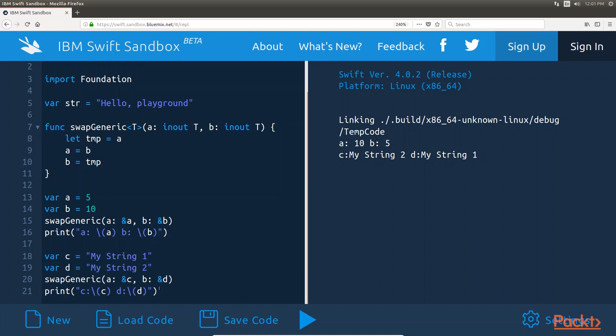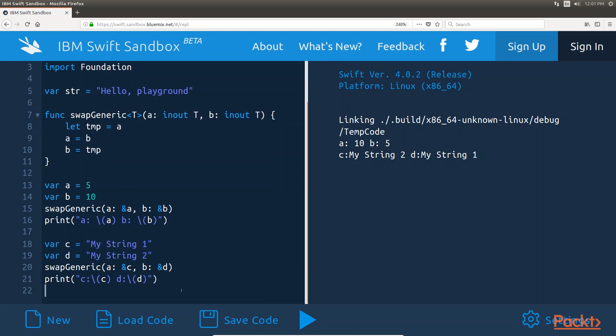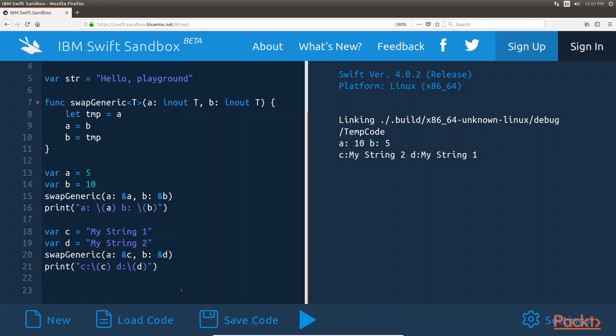We can see that we call the function in exactly the same way as we called it when we wanted to swap two integers.